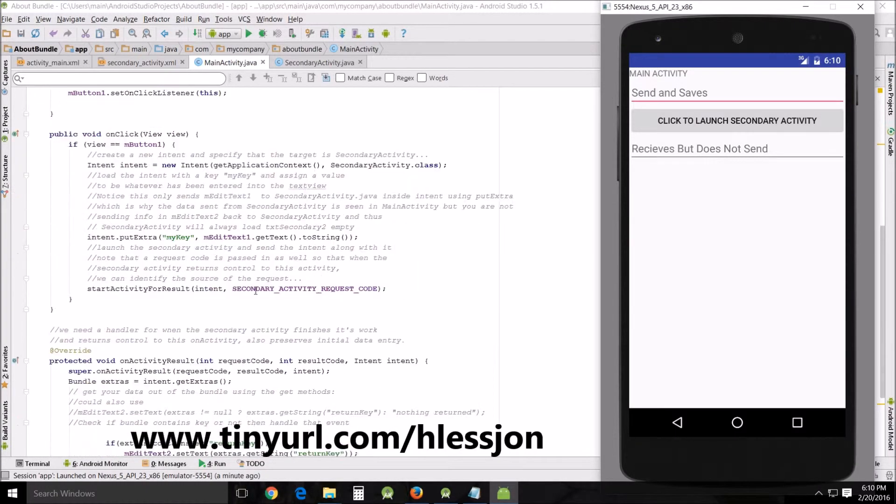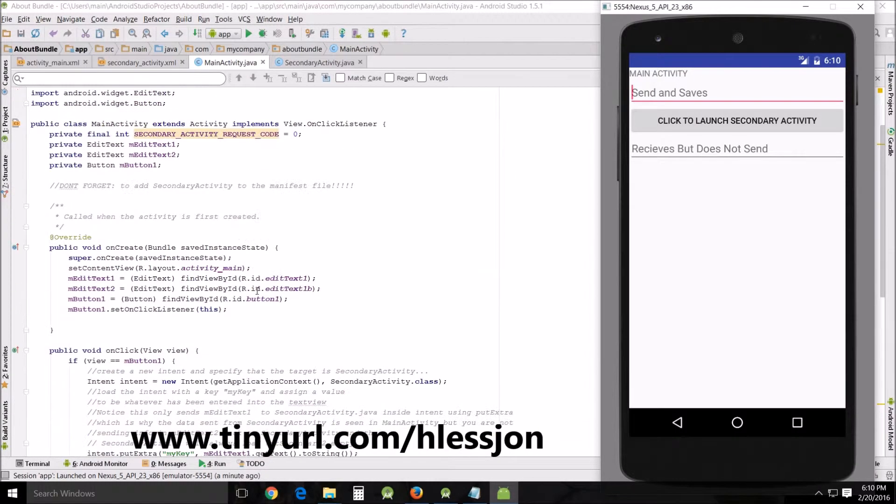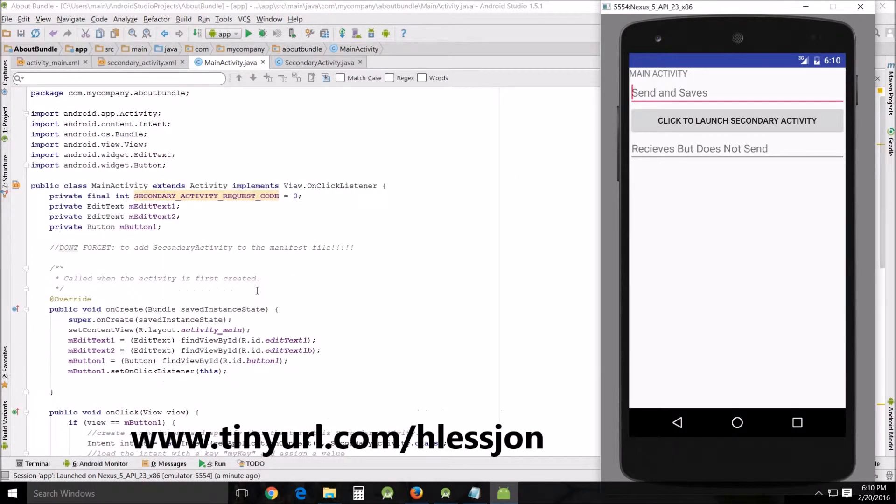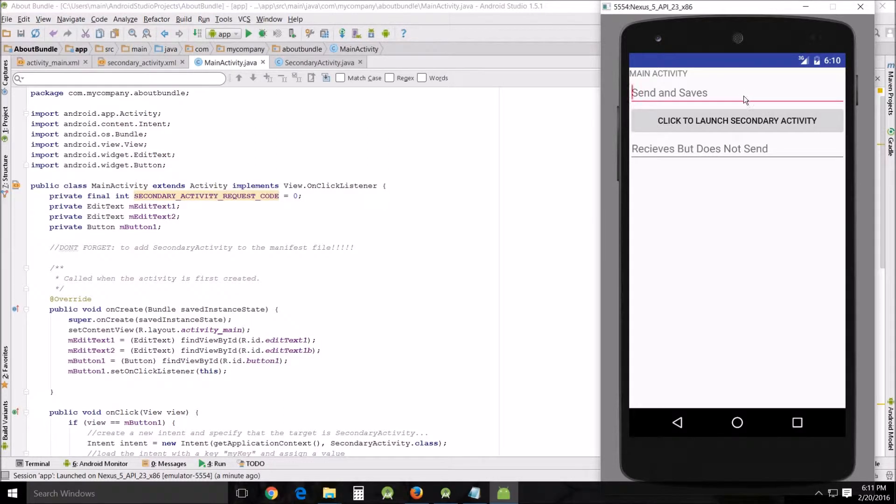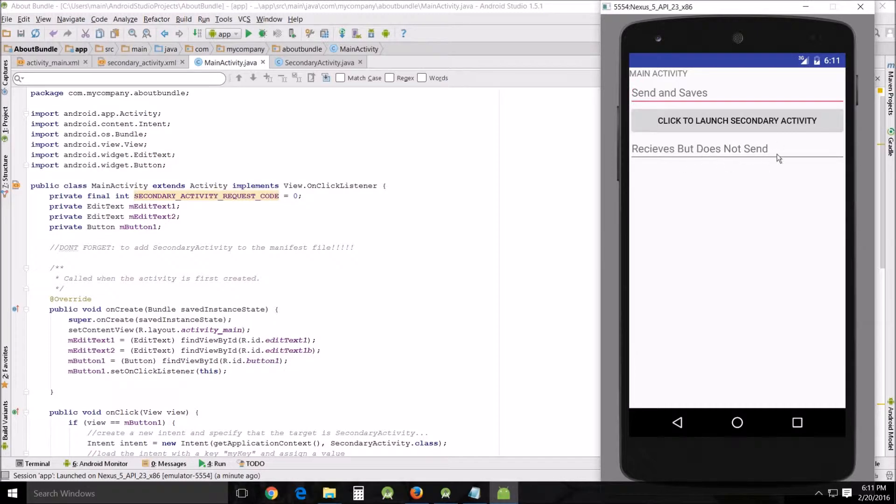Here's the primary activity. This sends and saves this text to you. Right here, this text viewer receives but it does not send.